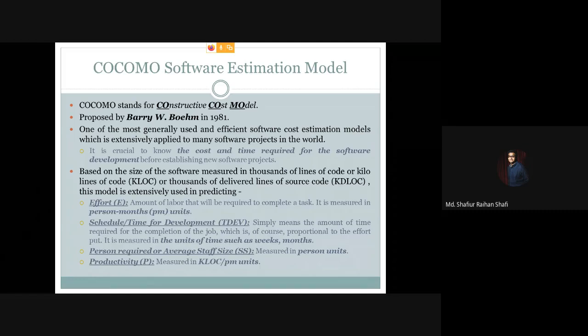The last thing to predict is productivity. Productivity is measured in kilolines of code per person-month — that is, how many kilolines of code are produced per person-month. This ratio is called productivity. So the COCOMO model is used based on the size of the software, which is measured in KLOC.